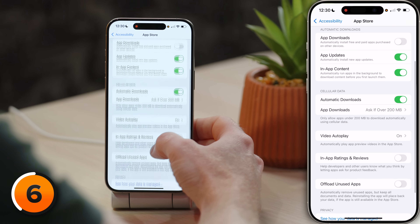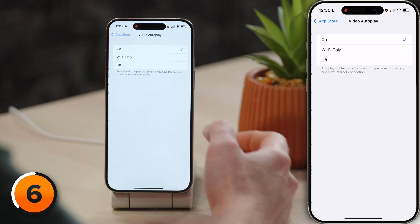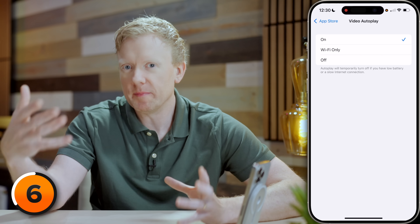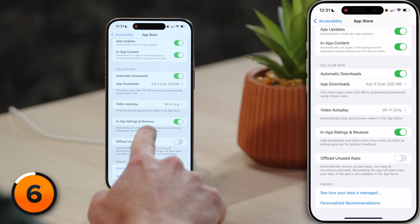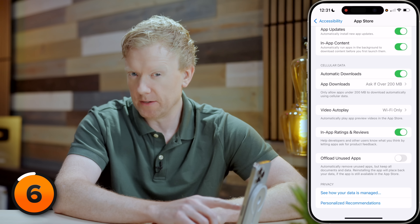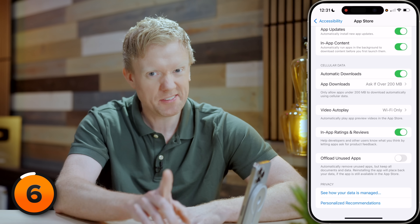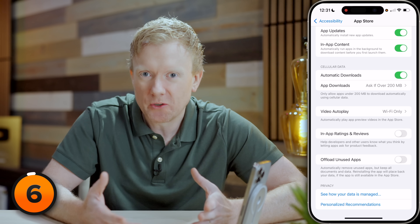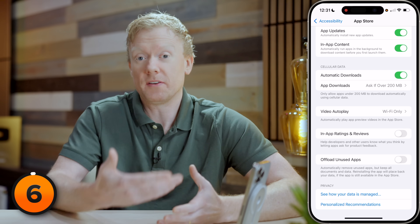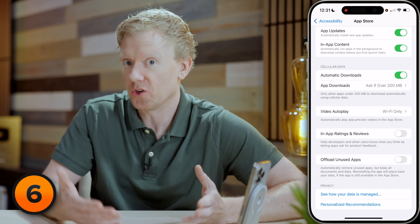While we're here, scroll down to Video Autoplay and tap to open that. Video Autoplay automatically plays app preview videos in the App Store. If you like those, leave it on. If you don't, Wi-Fi only will save you battery life and cellular data. Tap back to App Store. And in-app ratings and reviews — this isn't going to save your battery or speed up your phone, but it is going to save you a headache, so turn that switch off. Now apps aren't going to ask if you liked them enough to give a five-star review after you've used them for 10 seconds.